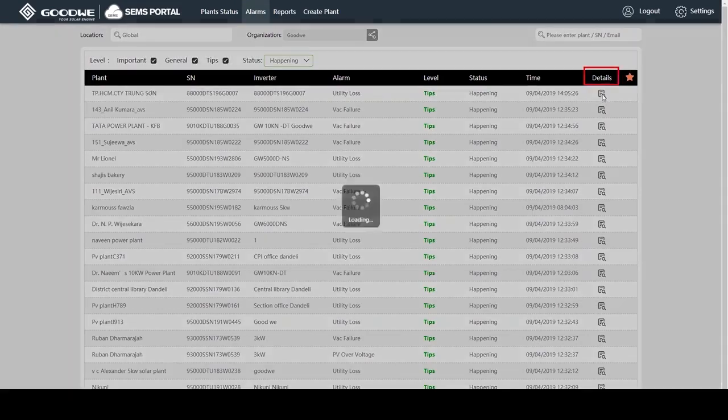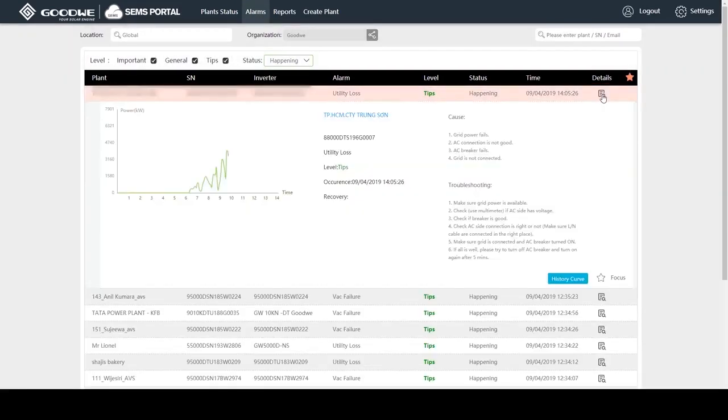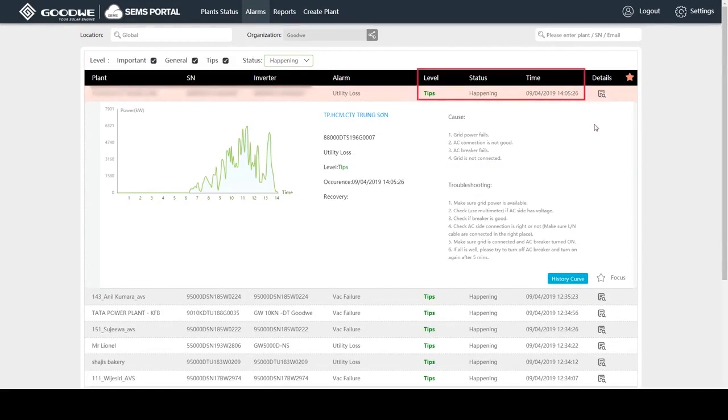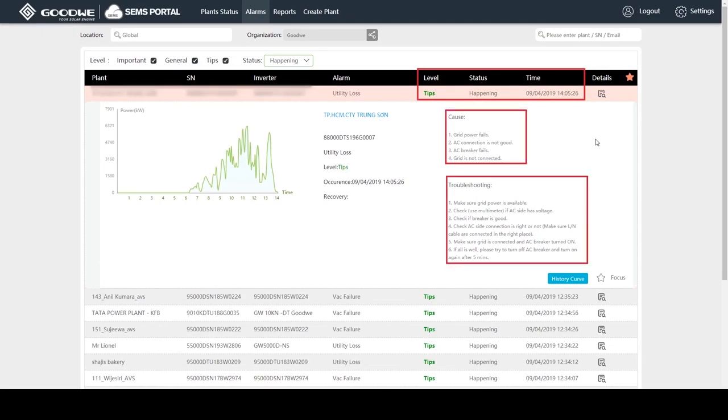When I click on details, we can find which inverter in which plant has what error during what time. Plus, these errors are arranged according to the warning level and status. We can also find analysis of the occurrence of such error, and get troubleshooting advice and more details as well.